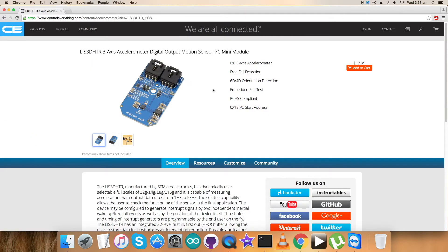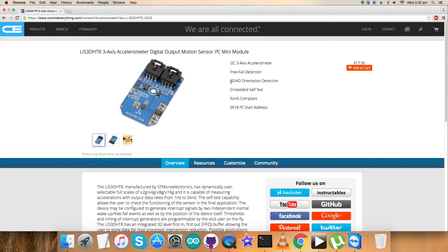As you can see, free fall detection, three-axis accelerometer, 6D 4D orientation detection - these are some of its features which you can see. You can purchase this sensor.